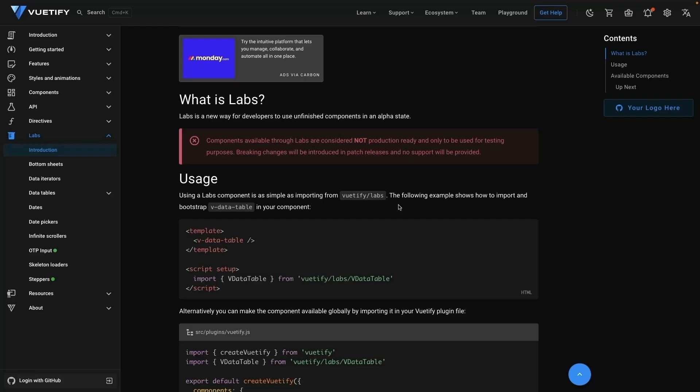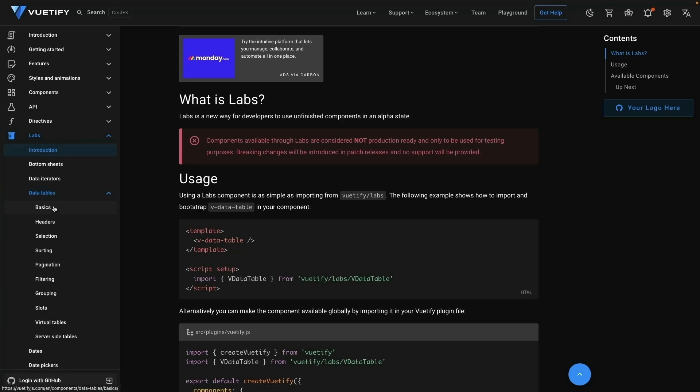However, right now they are considered not production ready. So you should really only be using these for testing purposes as breaking changes could be introduced to their APIs. So that's Vitify Labs. Let's take a look at using one of the components that is currently in Vitify Labs — that is the data tables.